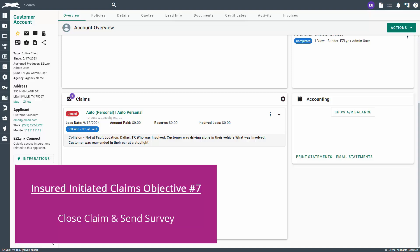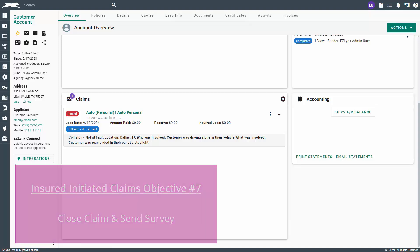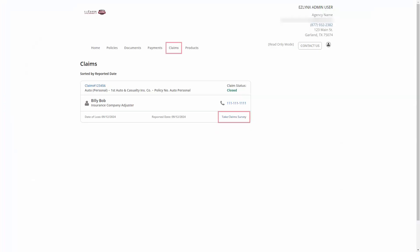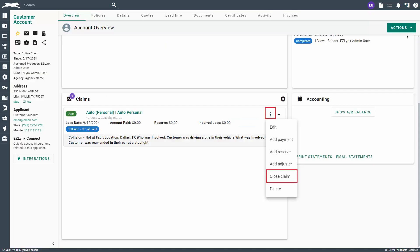The seventh objective is to update the claim status to closed once the carrier has communicated its closure. If you have EasyLinks Client Center, you'll also want to send a link to your customer for them to complete the claim survey. To close the claim, scroll down to the claims section on the customer's overview tab, click on the More Actions button, and select Close Claim. Should you need to delete the claim for any reason, follow the same steps but click Delete from the More Actions list.